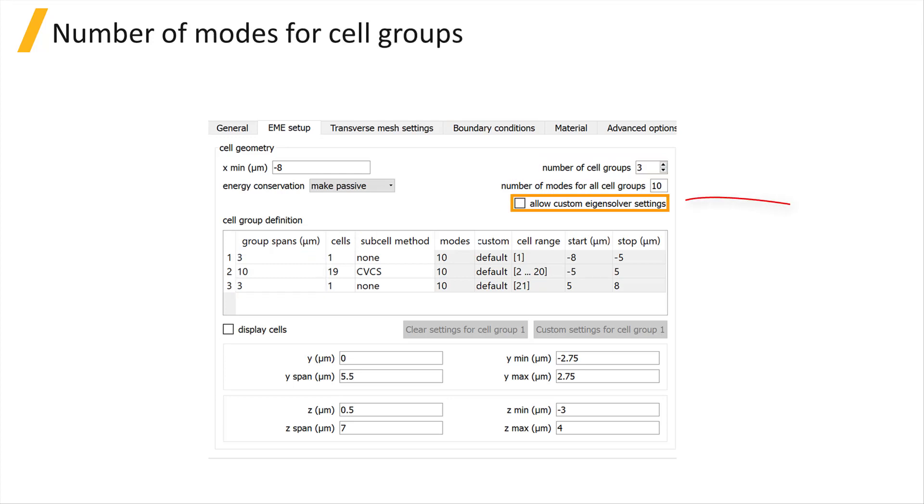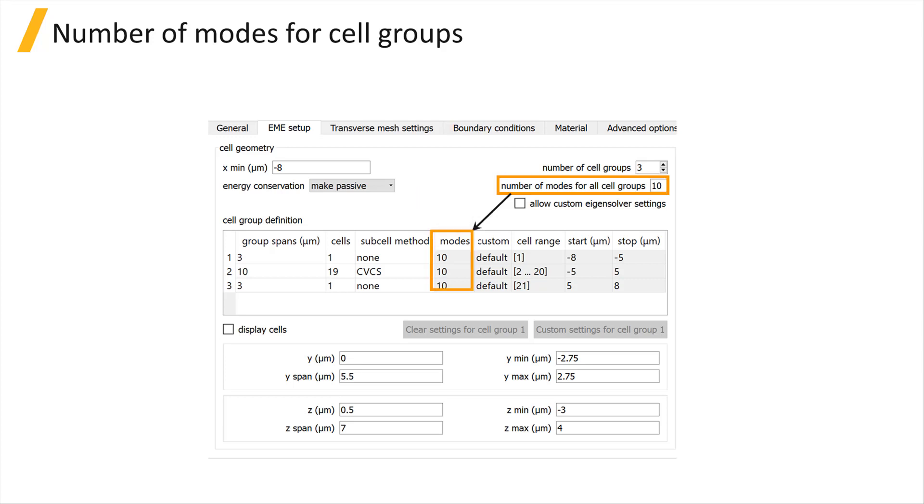If Allow Custom Eigensolver Settings is unchecked, the number of modes solved for in each cell will be based on the number of modes for all cell groups setting.